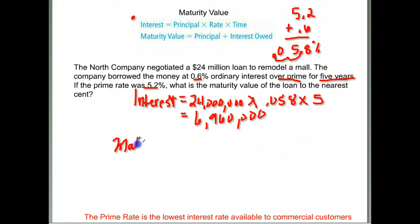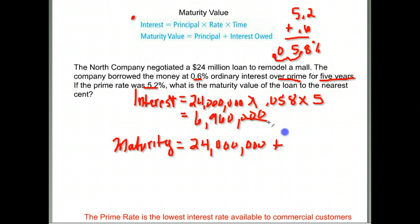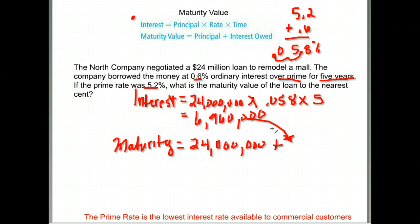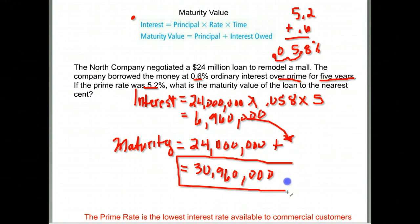The maturity value of the loan is the principal amount of $24,000,000 plus the interest we just found of $6,960,000. Adding those together, the maturity value of this loan is $30,960,000. So by the time the loan was fully paid off, that's how much they would have paid in total.